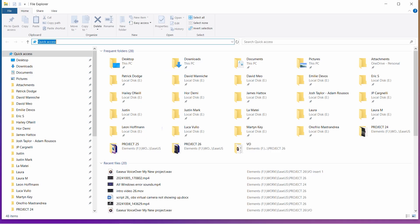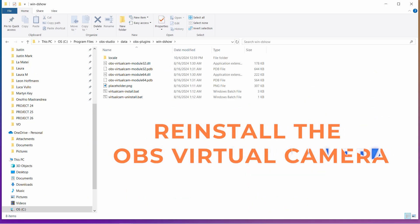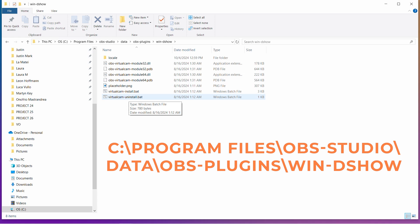Still nothing? Time for a good old reinstall. So, reinstall the OBS virtual camera plugin. In File Explorer, go to C:\Program Files\OBS Studio\data\obs-plugins\win-dshow.